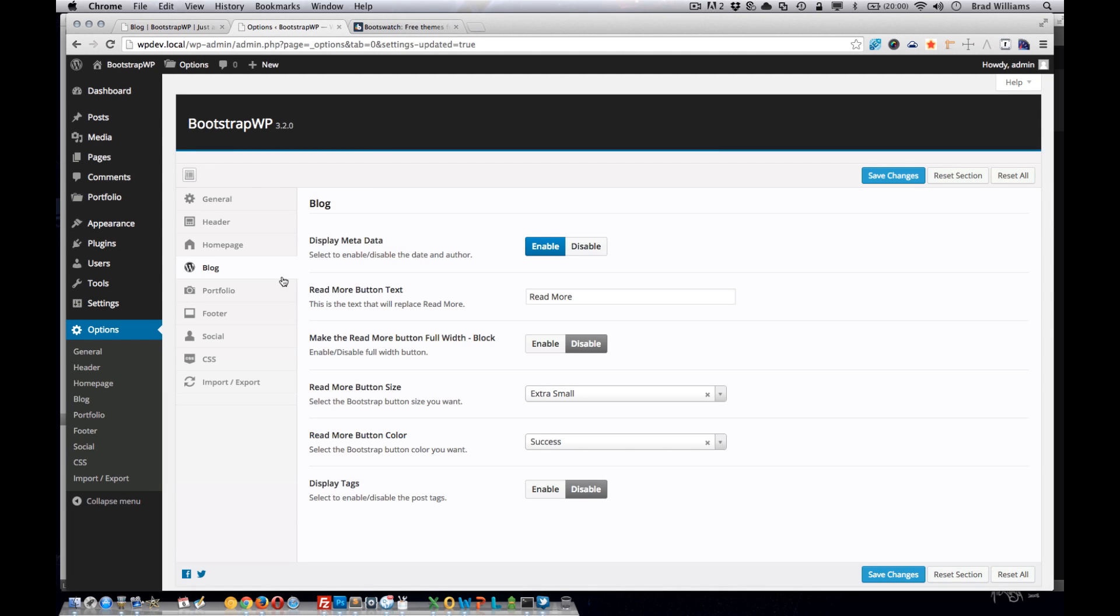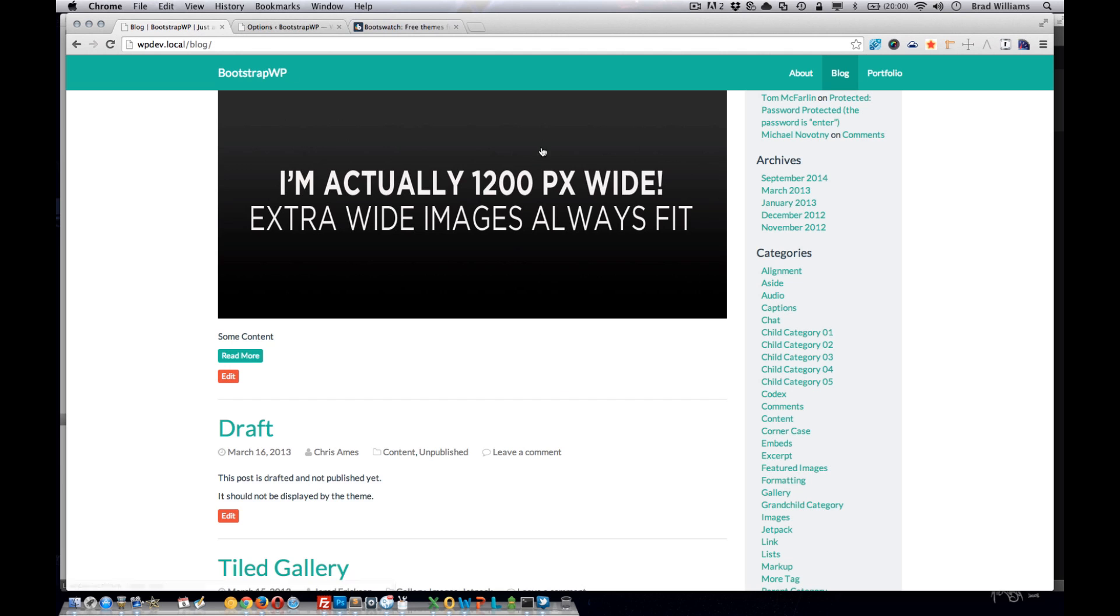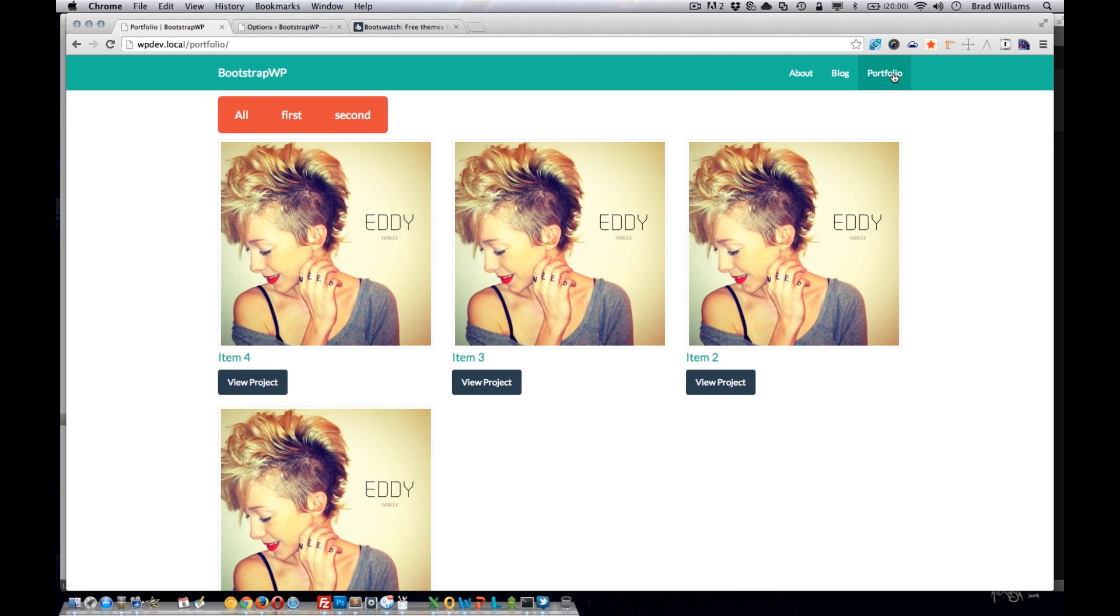The next section in our theme options panel is this portfolio. This allows the user to manage the portfolio section.